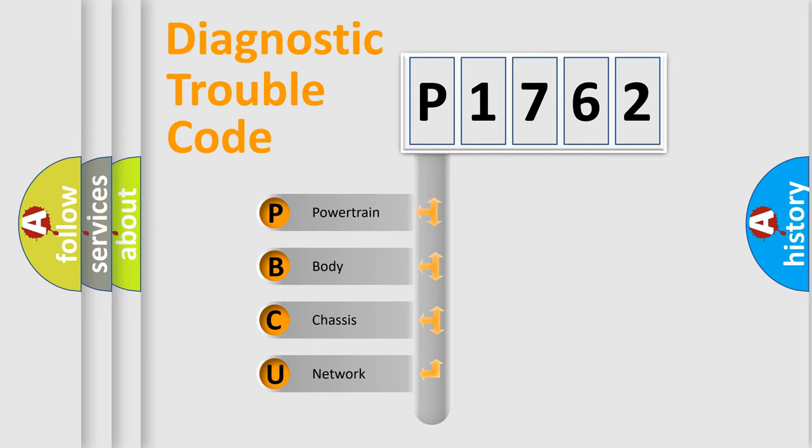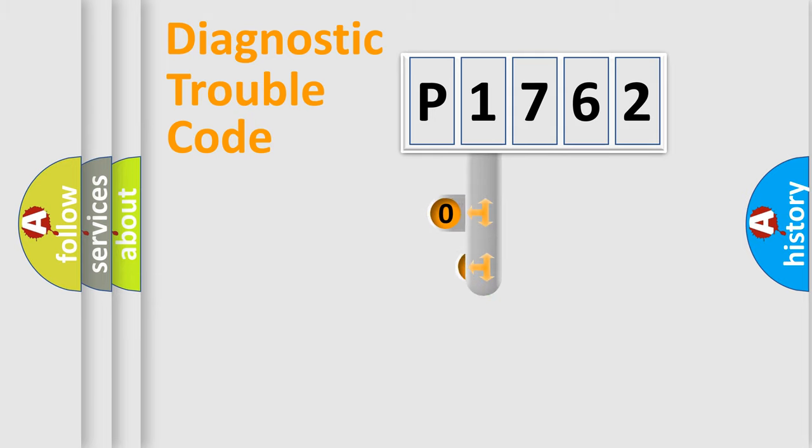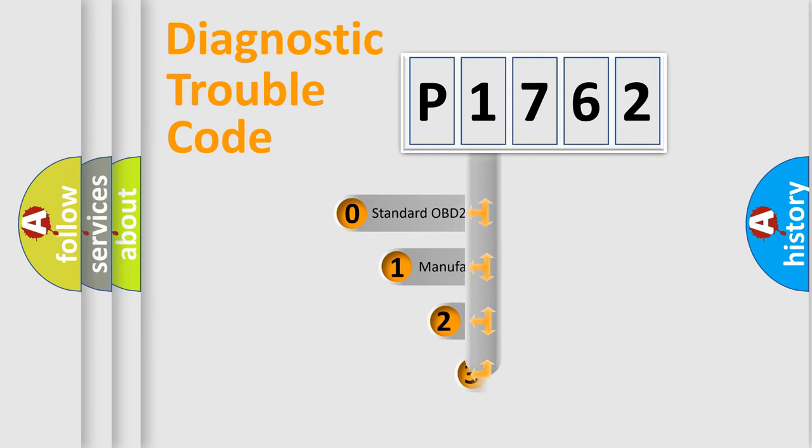We divide the electric system of automobile into four basic units: Powertrain, Body, Chassis, Network. This distribution is defined in the first character code.